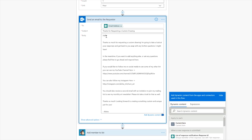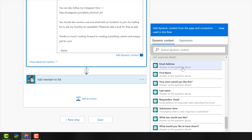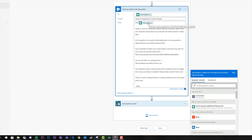To add the first name dynamically, you click in the email body box and the dynamic content tray comes out. You can see all the fields from previous steps, including "First Name" from the form. Just click it to add it. So the email says, "Hello, [First Name], thanks so much for requesting a custom drawing. I'm going to take a look at your responses and get back to you. In the meantime, if you want to add anything else or ask any questions, please feel free to respond here." This gives them an opportunity to add details they may have forgotten.